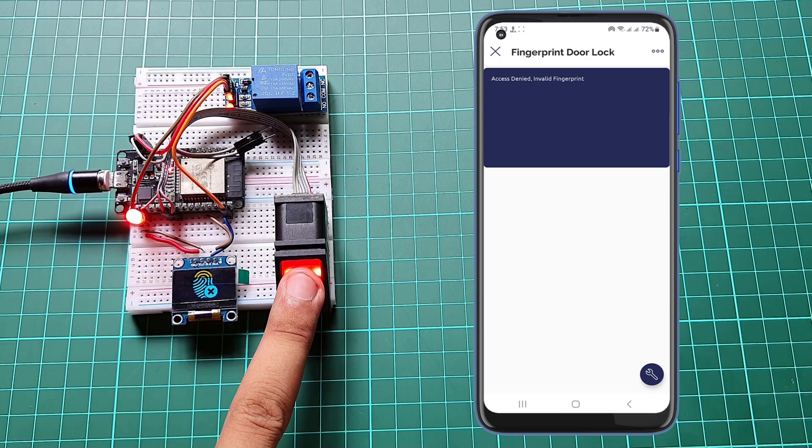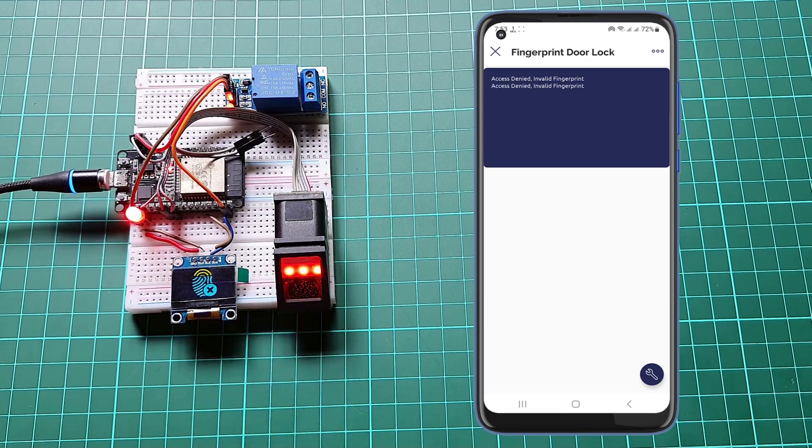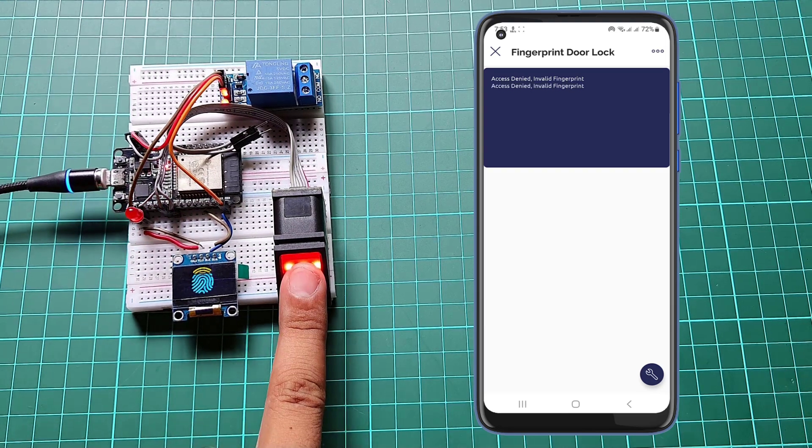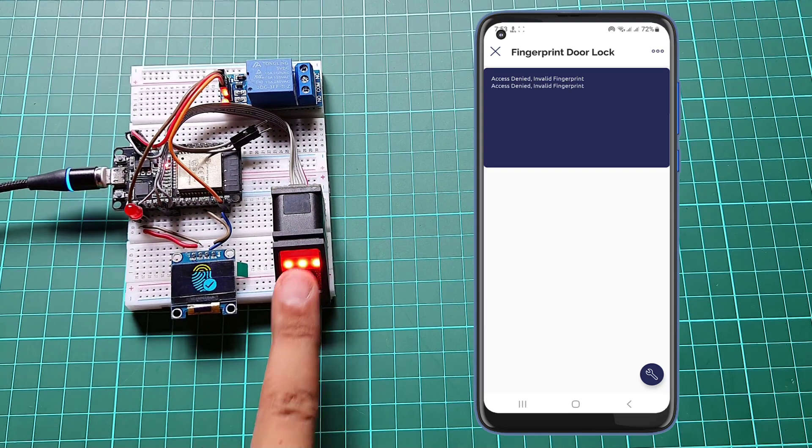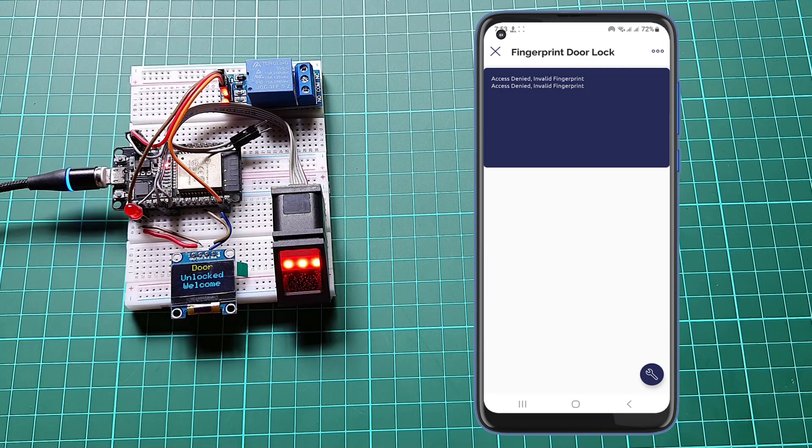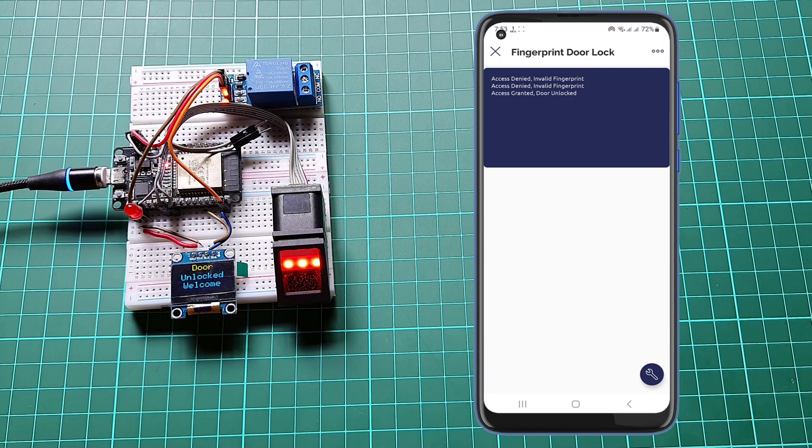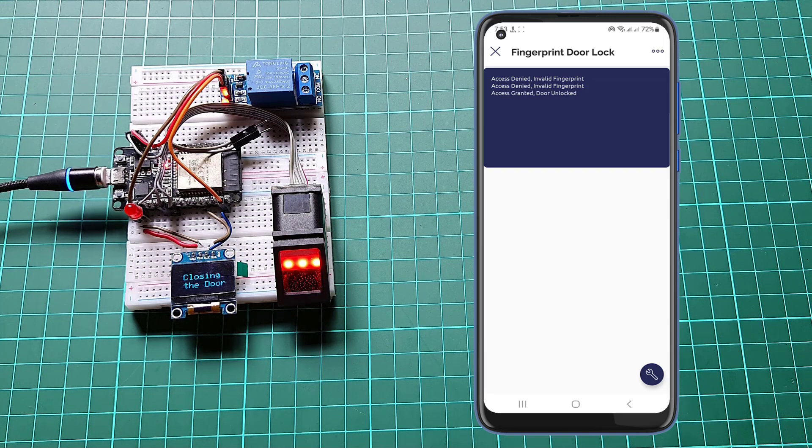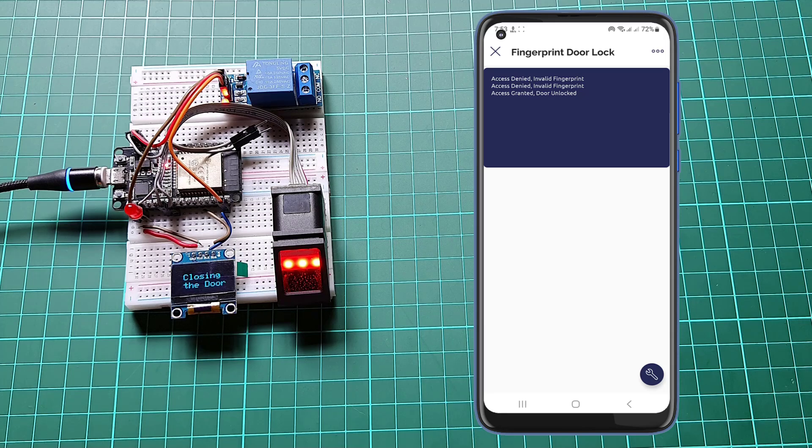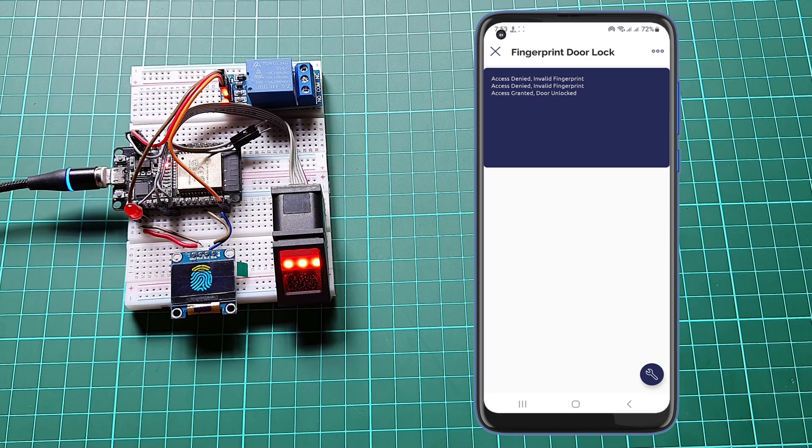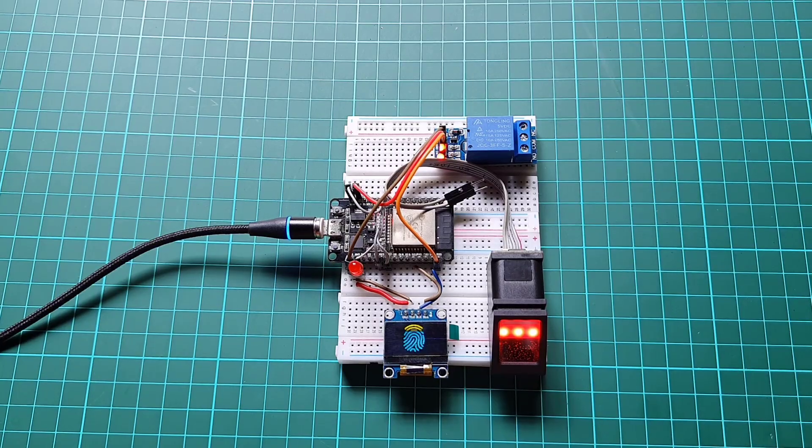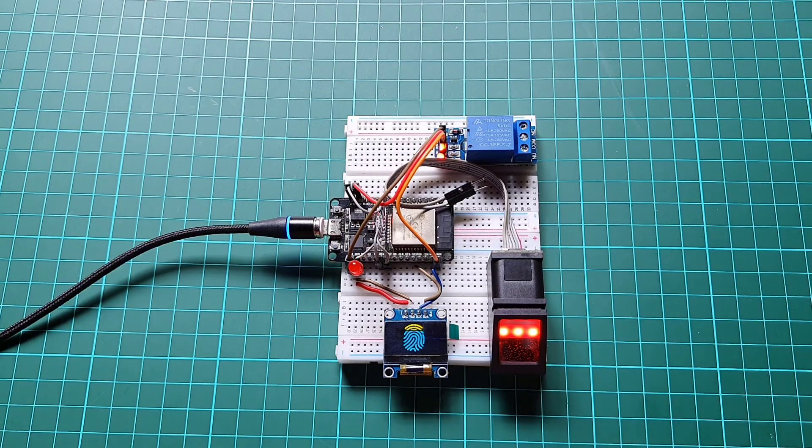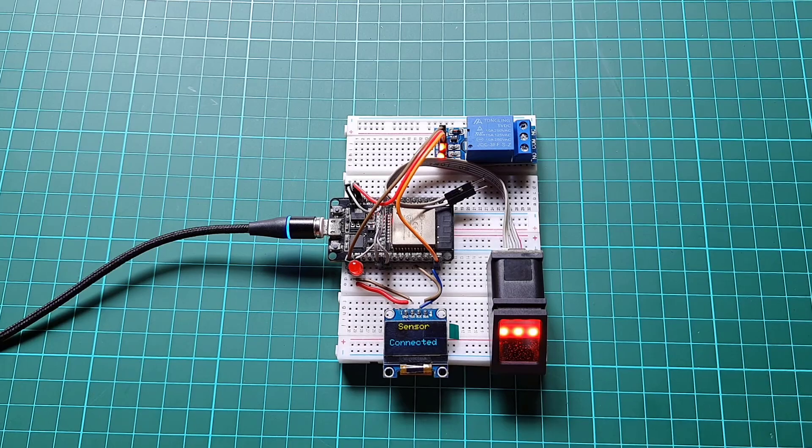You can also monitor your door lock remotely from anywhere in the world using Blink IoT mobile app as well as Blink dashboard. You can always customize the project according to your needs and requirements.